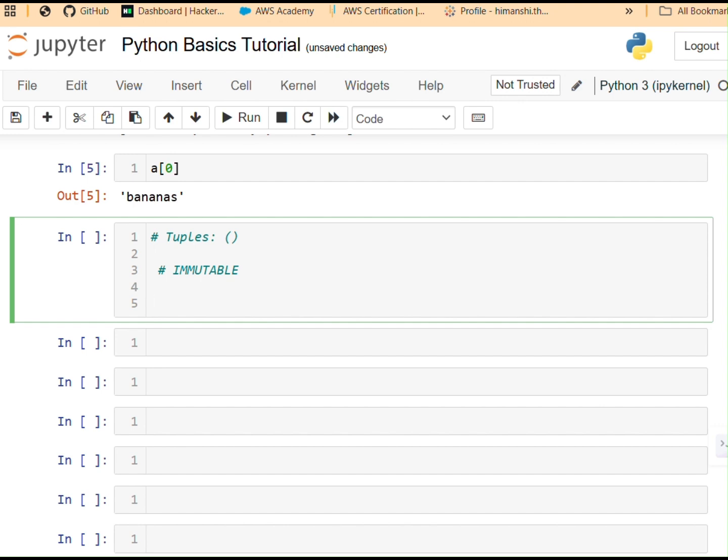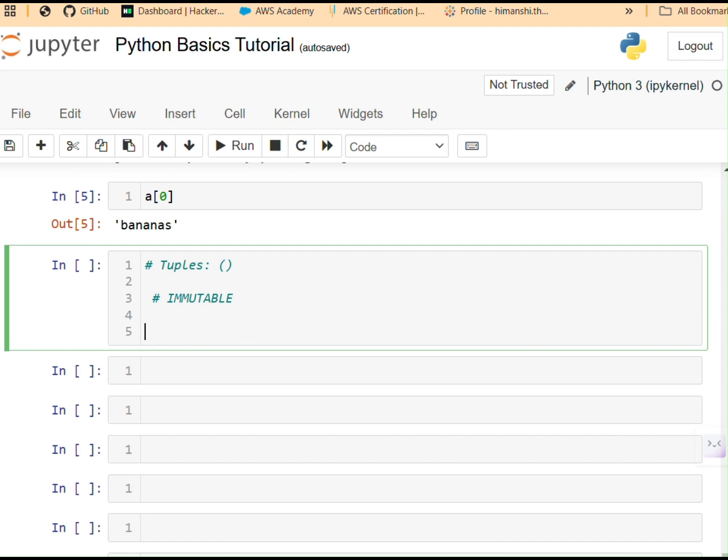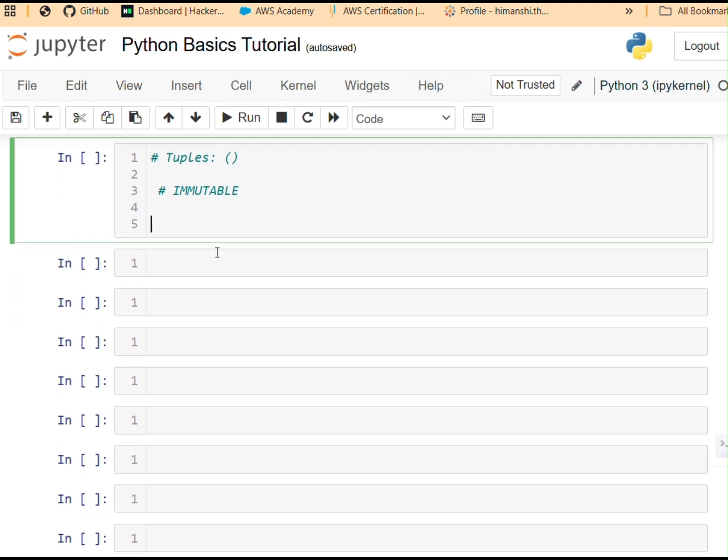Meaning basically meaning that once you have created them, you cannot change the values inside them. For example, I have a variable over here. Parenthesis. That's how it will go. I have 10, 20, 30. Let's say, and 40, 50. That's a tuple.